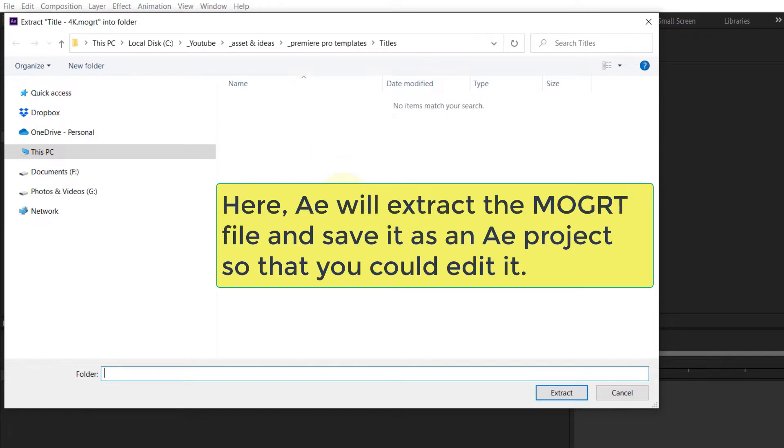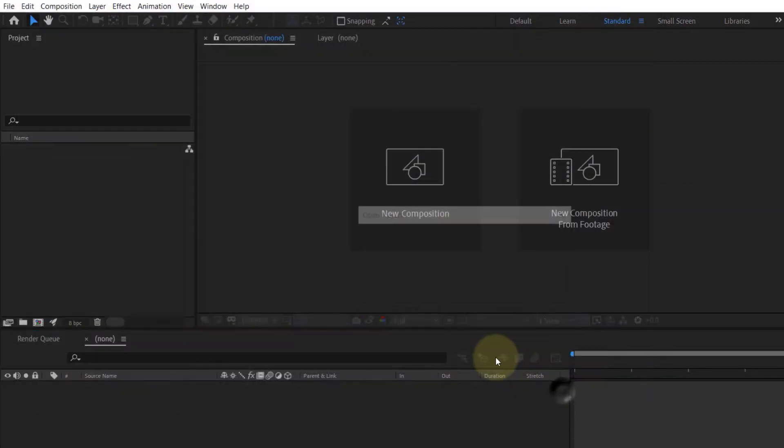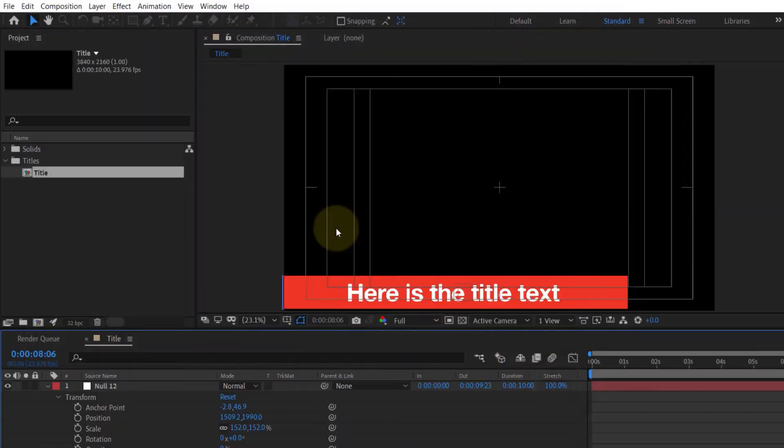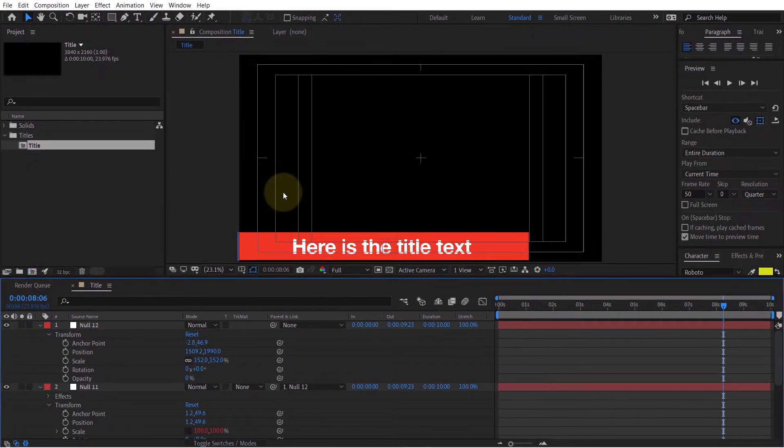Next step is to extract this motion graphics file somewhere on your computer. So I select the folder and then I click on Extract. That means it will create an After Effects project file so that we could edit the motion graphics template.